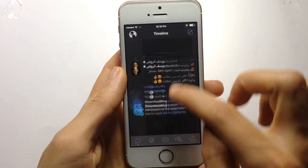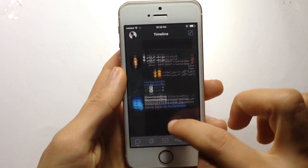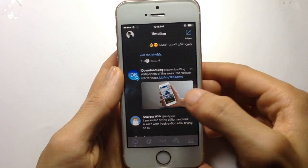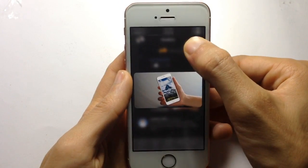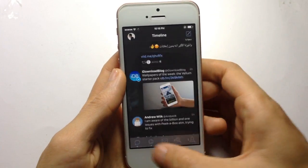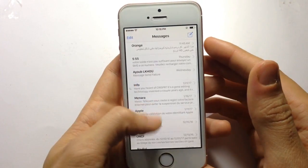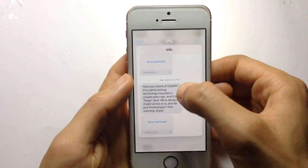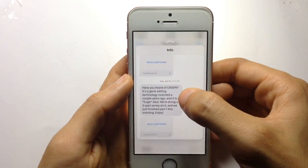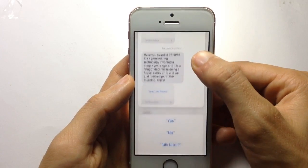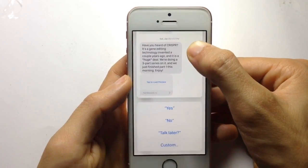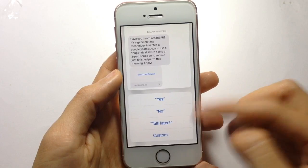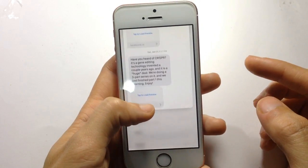It also functions within applications. In the Twitter app, if there's a photo, you can tap and hold to peek and pop on it. In the Messages app, you can peek and pop on a message — you can either show the text or swipe up to reveal a menu to reply, talk later, or whatever you want.